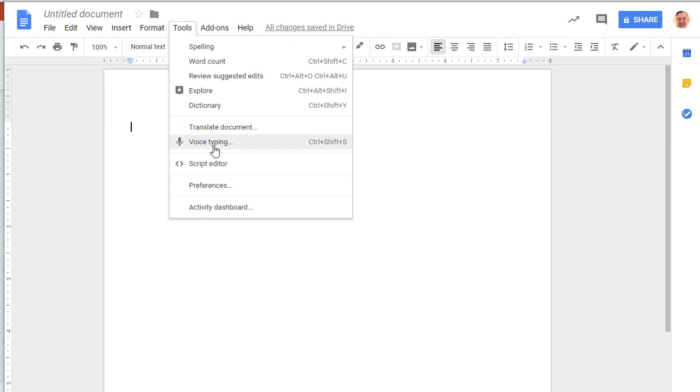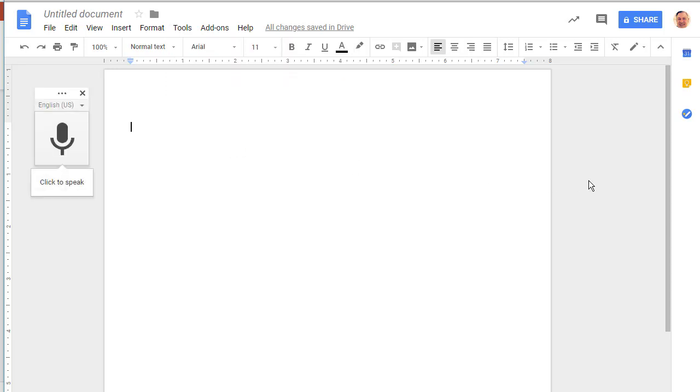Now each of these tools have different ways to control what's being said, but we'll see how this works. So we're going to do Voice Typing and we're going to click this.